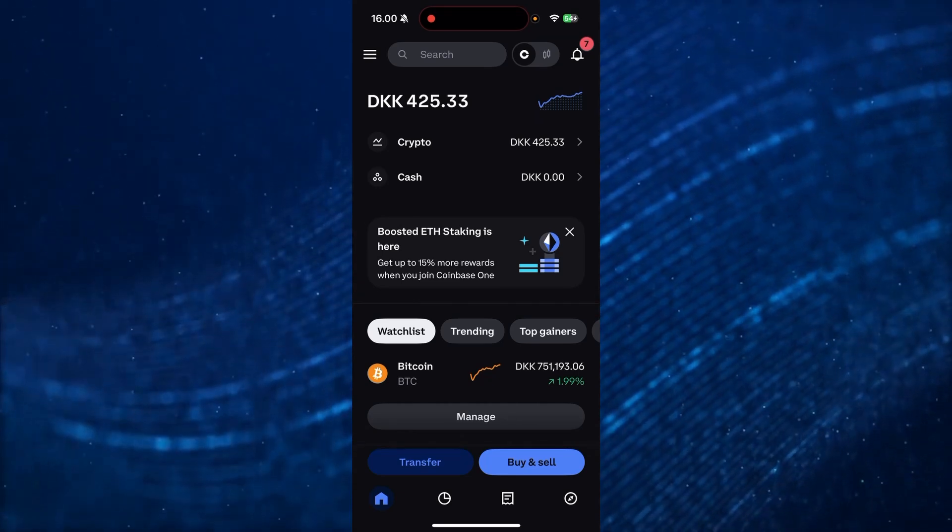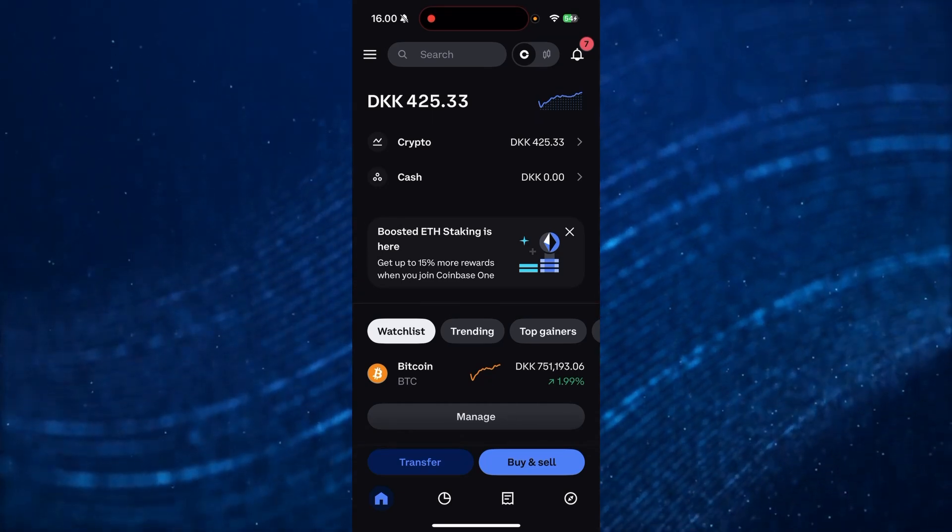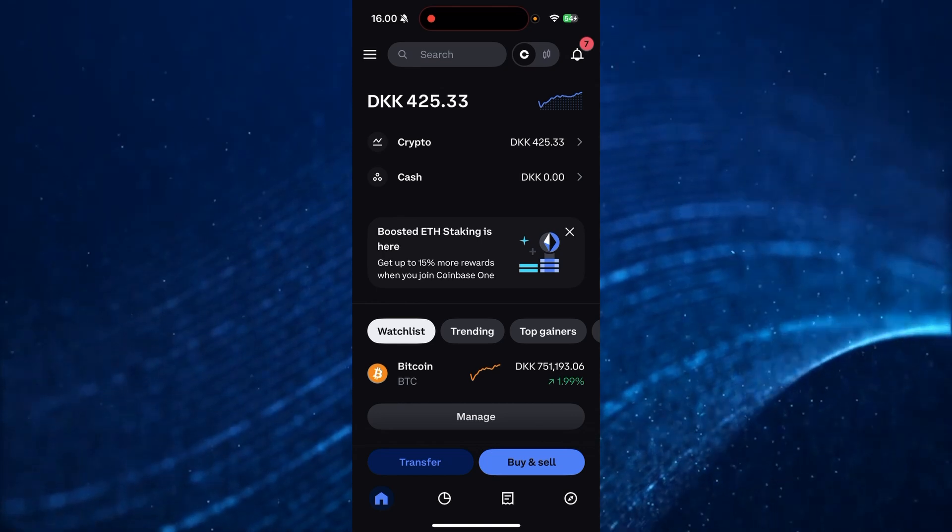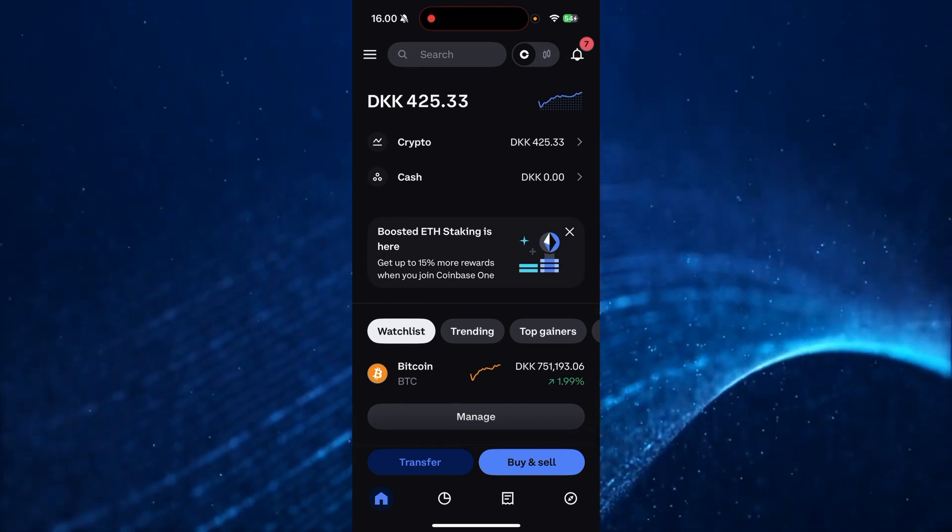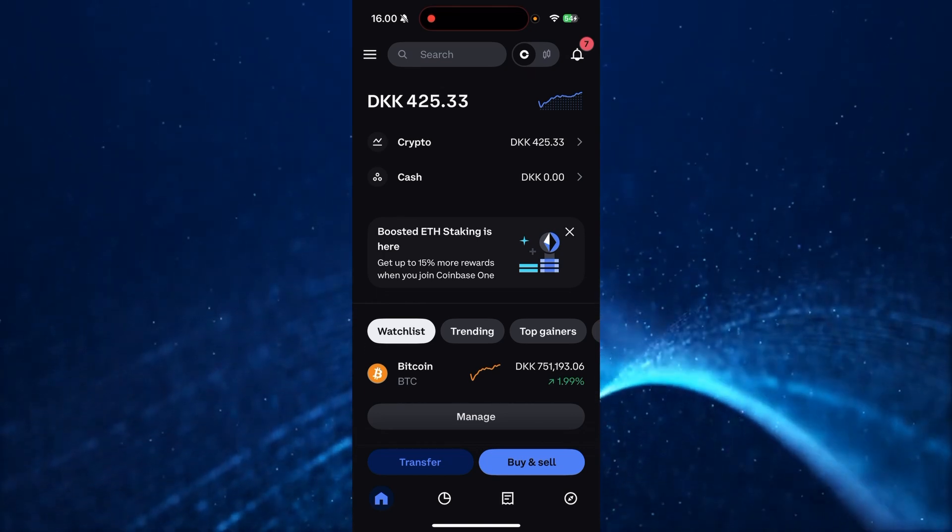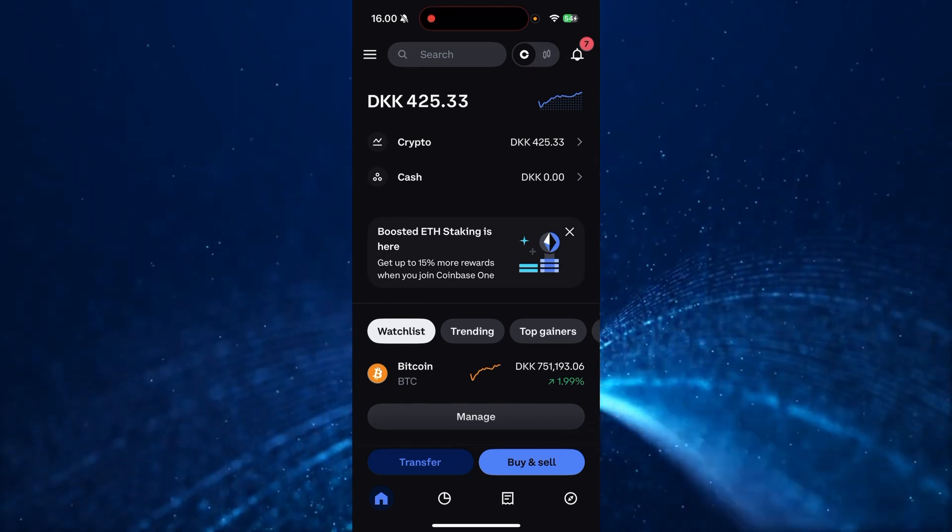So the first thing you need to do is open up Coinbase on either your website or on your smartphone device. Then from here, you need to go down and log into your account.